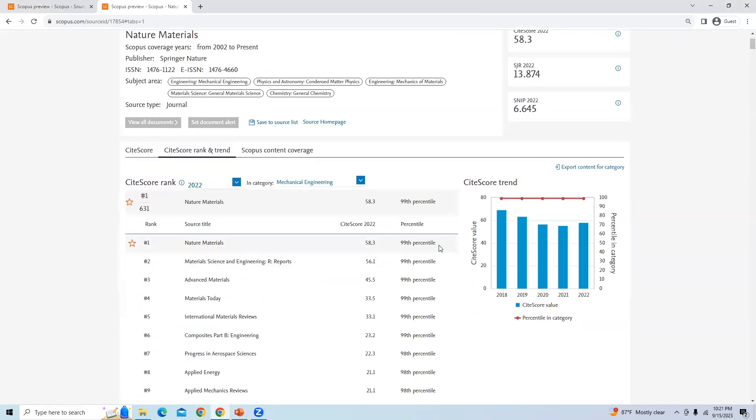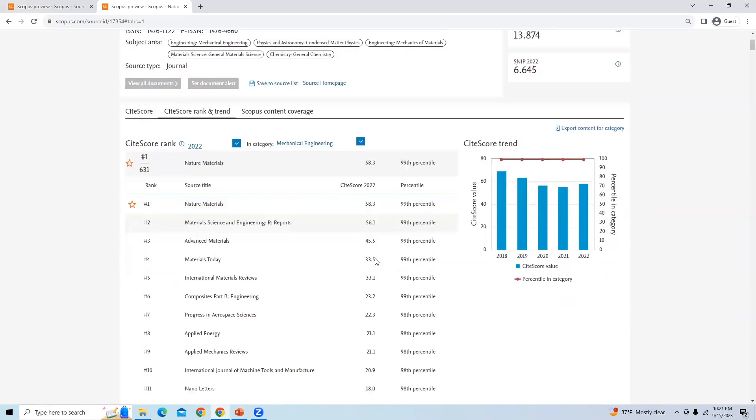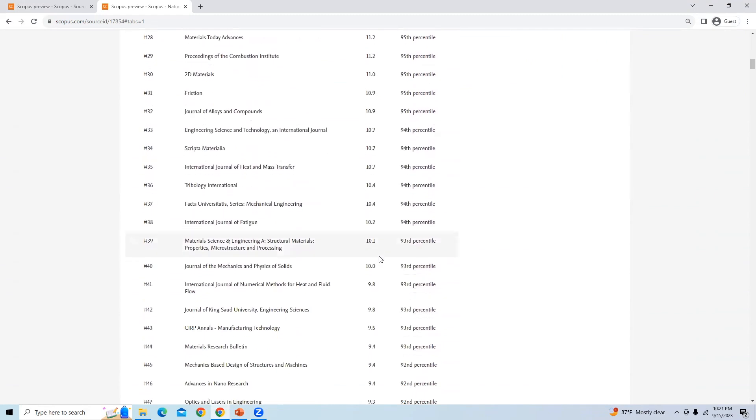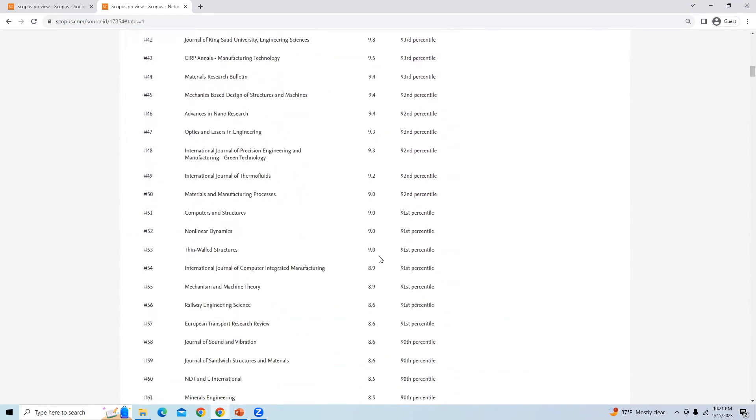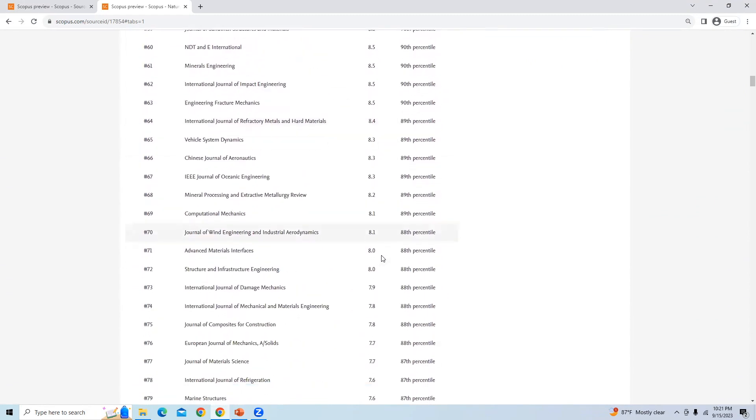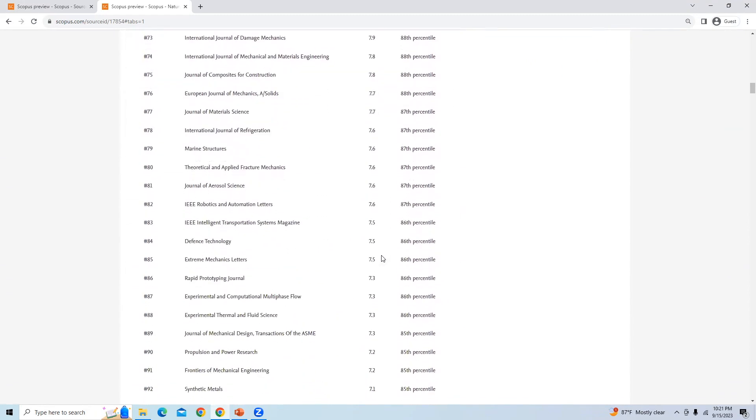You can see that from 99 percentile to 75 percentile, journals will be in quartile one.